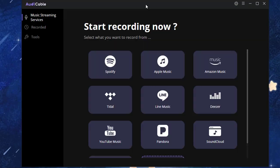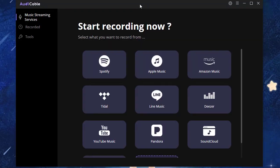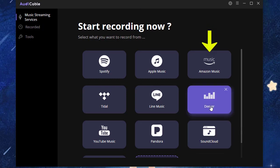Download and install the Audi Cable Audio Recorder, then launch it on your computer. Open the Amazon Music web player via Audi Cable.